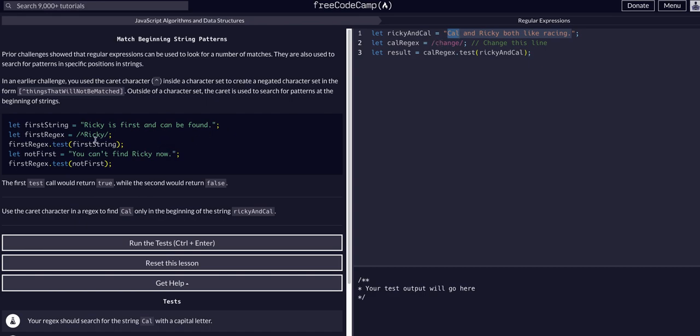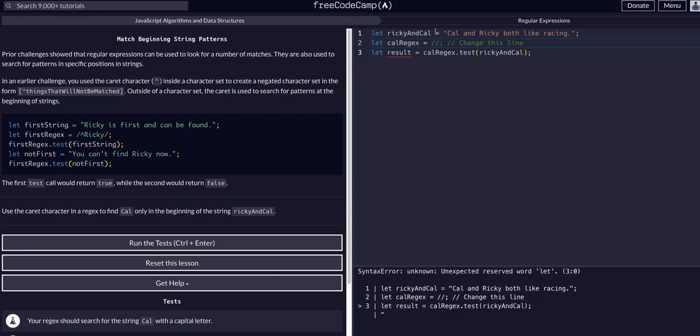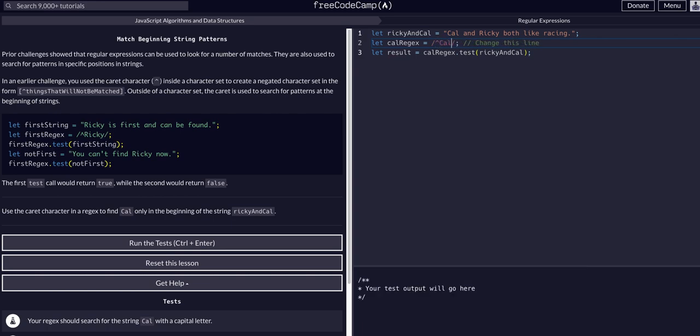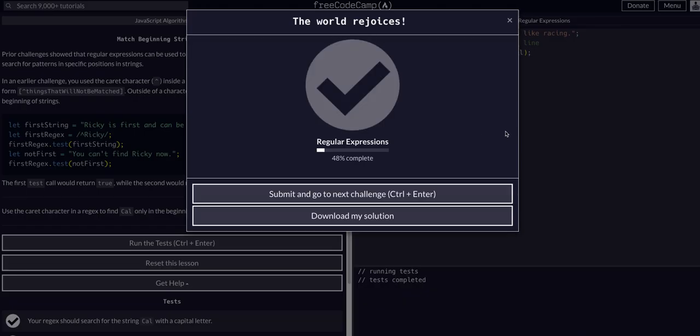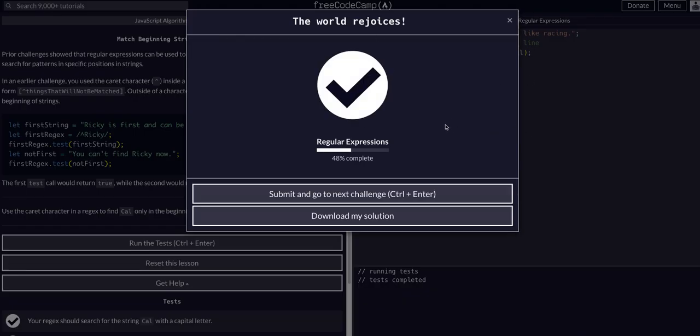We can see here that's literally all we have to do - caret and whatever we wanted to match. Between the forward slashes, caret, and then we want to match the word cowl. That caret checks the beginning of the string and then we're looking for C-A-L, and sure enough that's a match. That's a true test, that is correct.